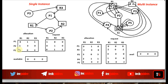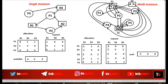This is a single instance resource system, its corresponding resource allocation graph, and this is the corresponding matrix-vector representation. This is a multiple instance resource system with its corresponding resource allocation graph, and this is the matrix-vector representation for it. So we can represent the state of a system using a resource allocation graph or matrix-vector representation, but the question is how to detect a deadlock state.